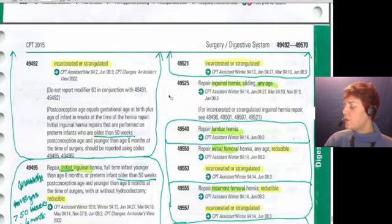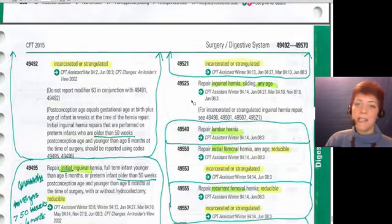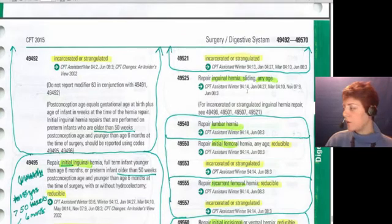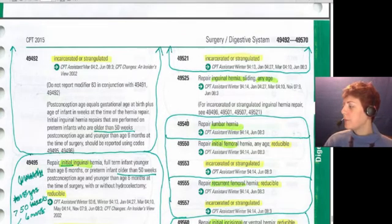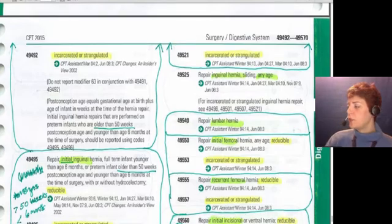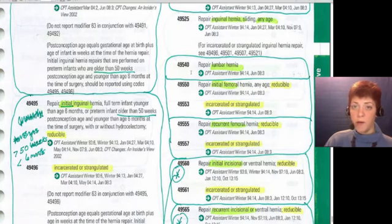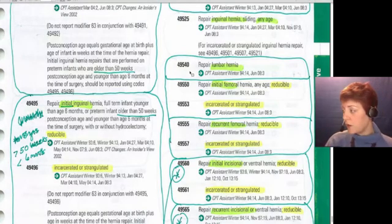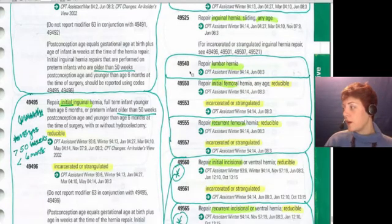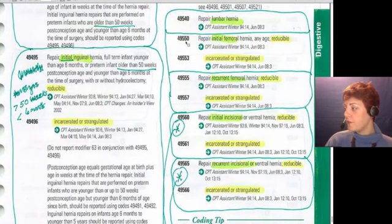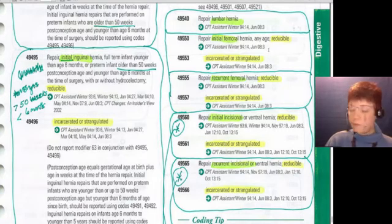Code 49525 is for a sliding inguinal hernia — the buzzword is 'sliding.' Then we move into a different hernia location: lumbar hernia. You don't have to worry about age or the other variables — there's just one code for it. Next are femoral hernias, where we have initial versus recurrent (49550 versus 49555), and within each bubble it's reducible versus incarcerated.